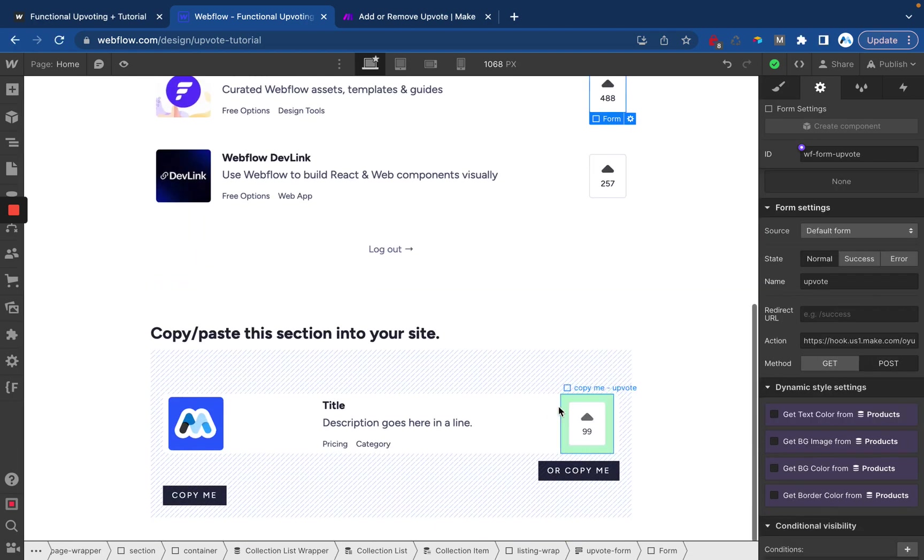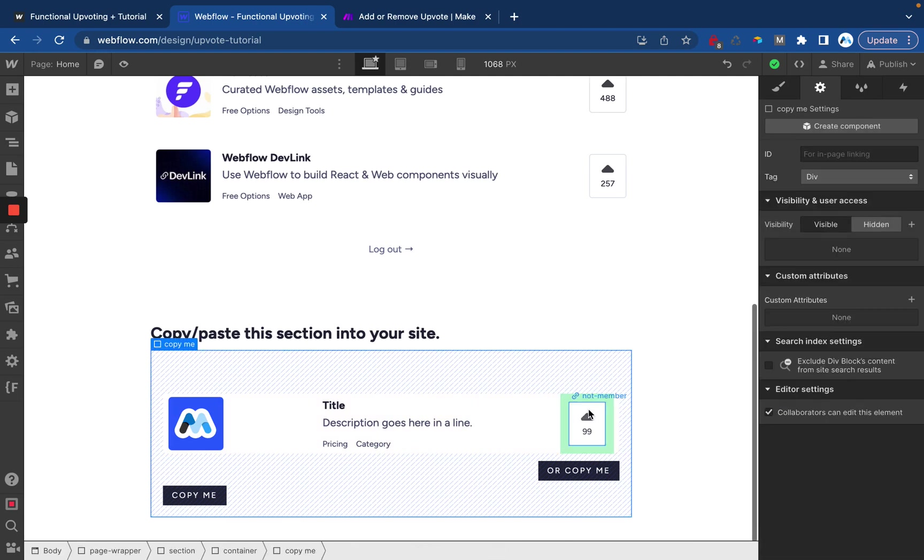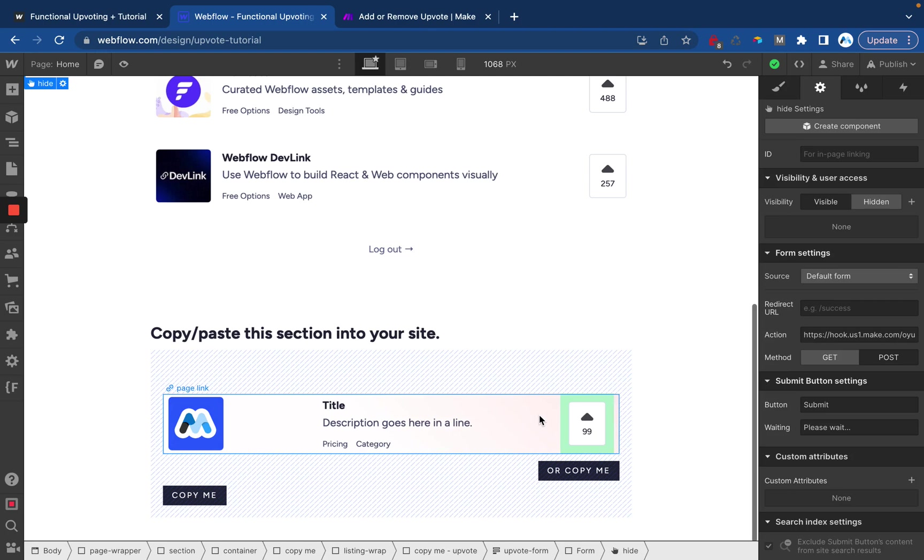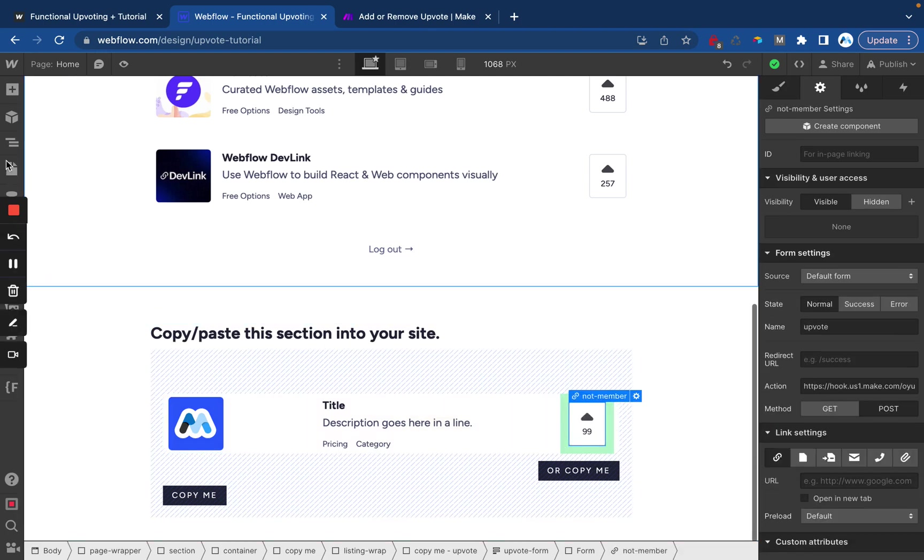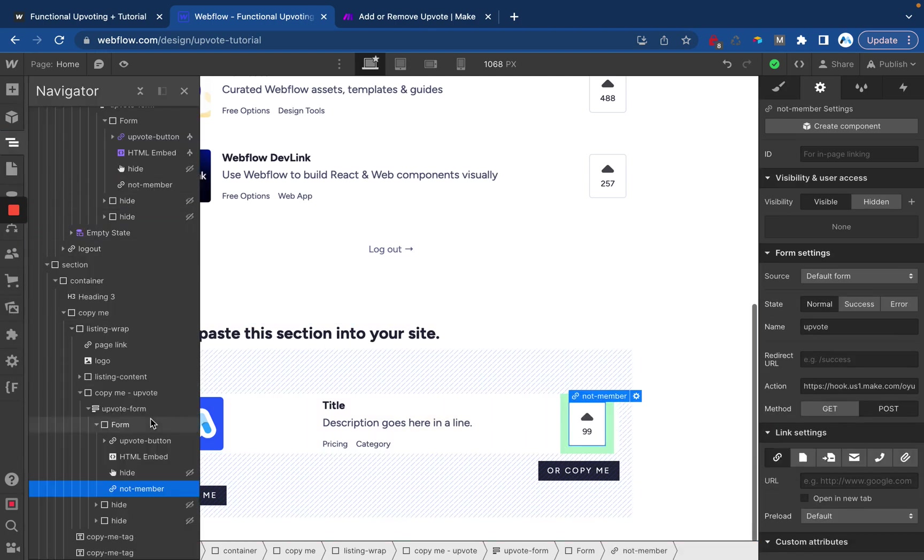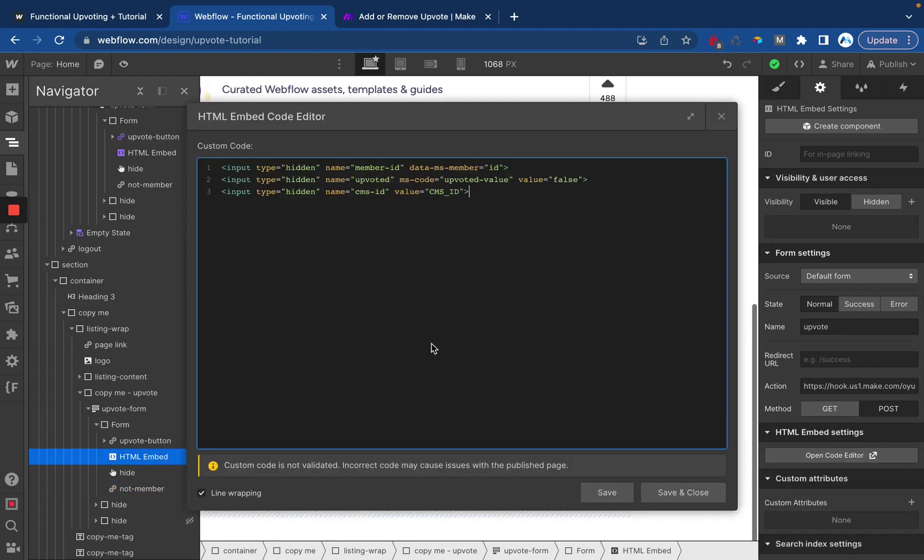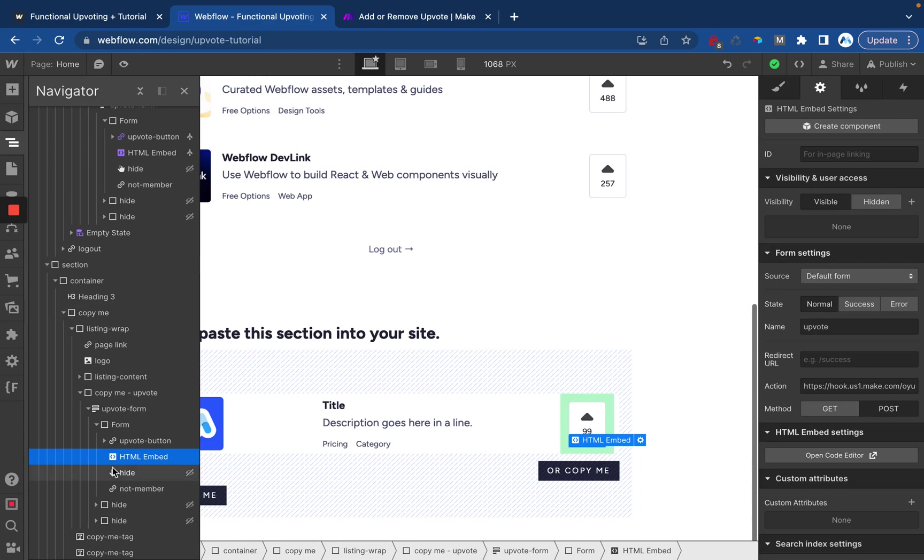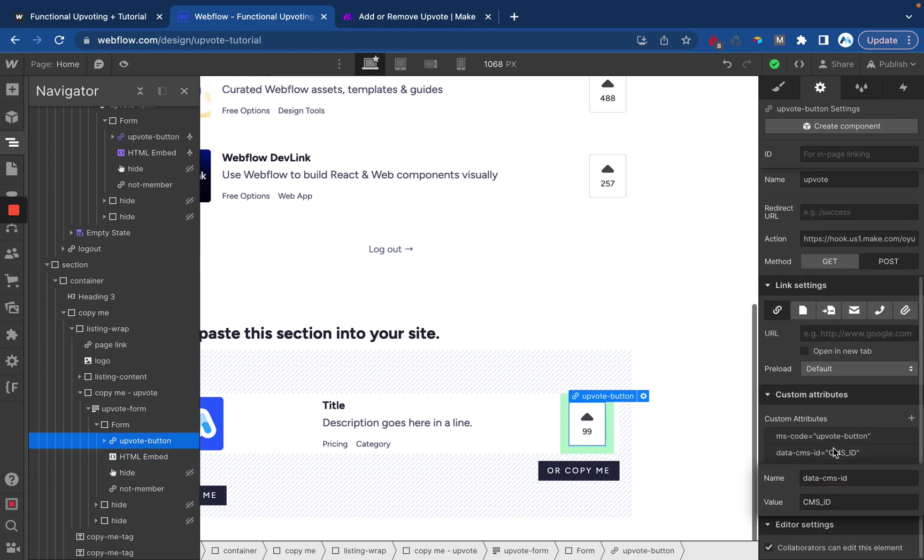If you decide to copy and paste either this element or this entire element, you will need to remap the CMS ID for both this HTML embed which I'm going to open up here. You can see you'll need to replace this with your CMS ID and then you also need to do that for the upvote button right down here. You want to click in here and then change this to be the CMS ID.